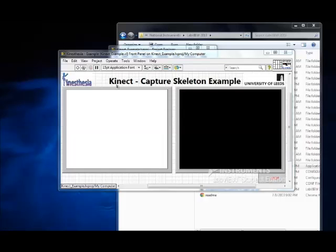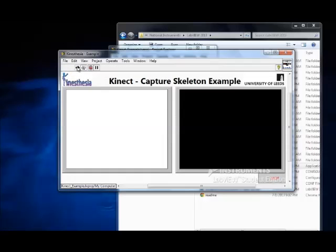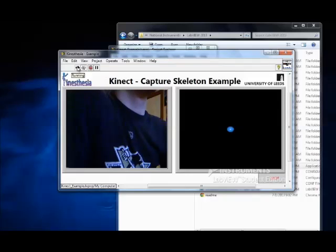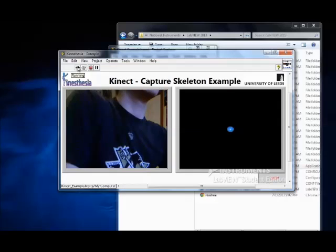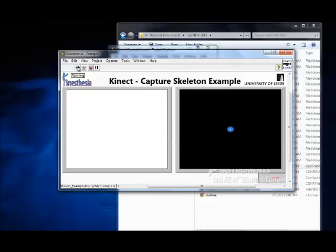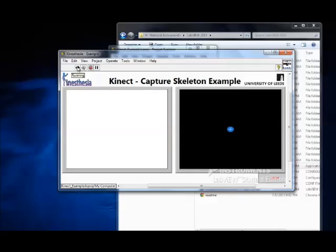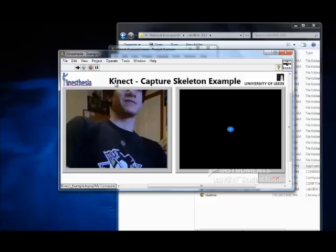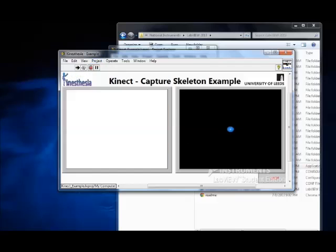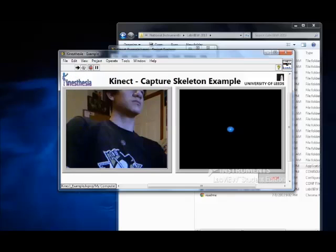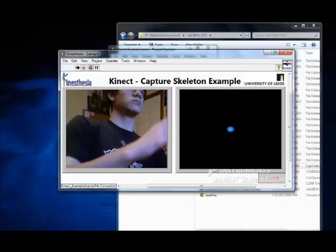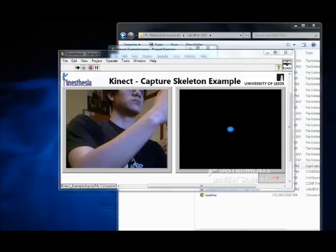But the camera still should be working so if I open up the user interface or front panel and run the program as you can see the camera is operating correctly.